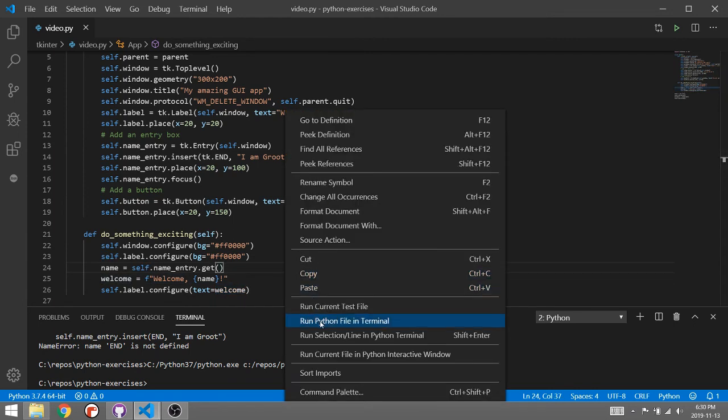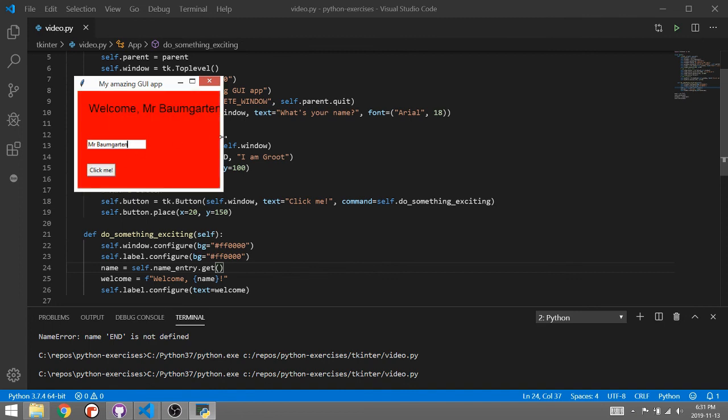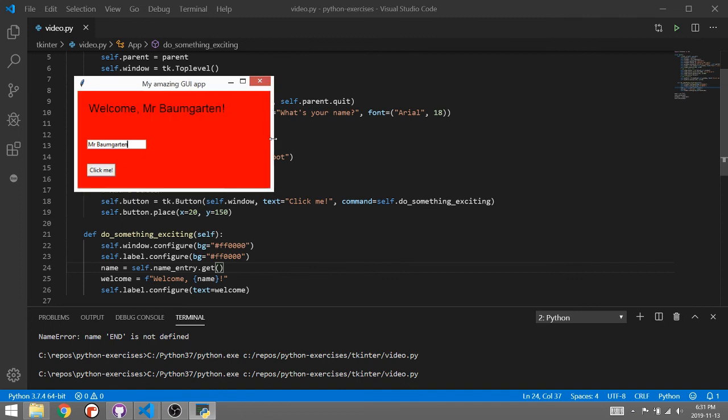So now when I run this I am great, well I'm not great I am Mr. Baumgarten and now if I click on click me welcome Mr. Baumgarten. There you go quick and simple how to use text boxes.